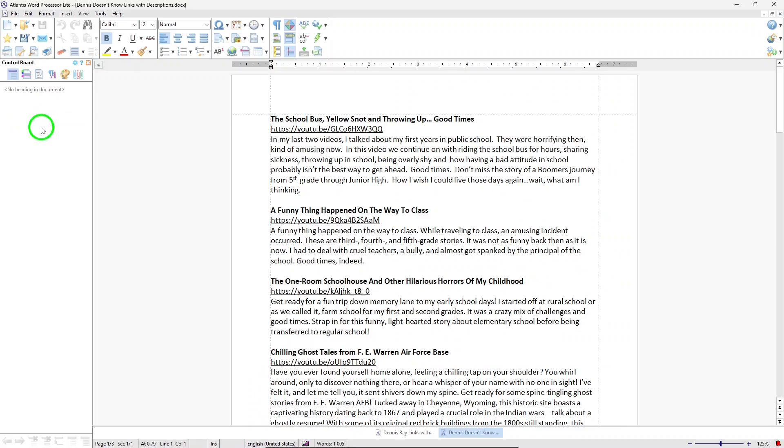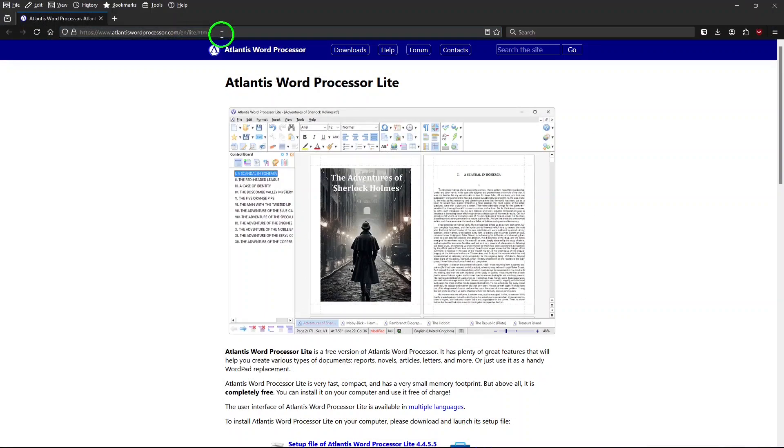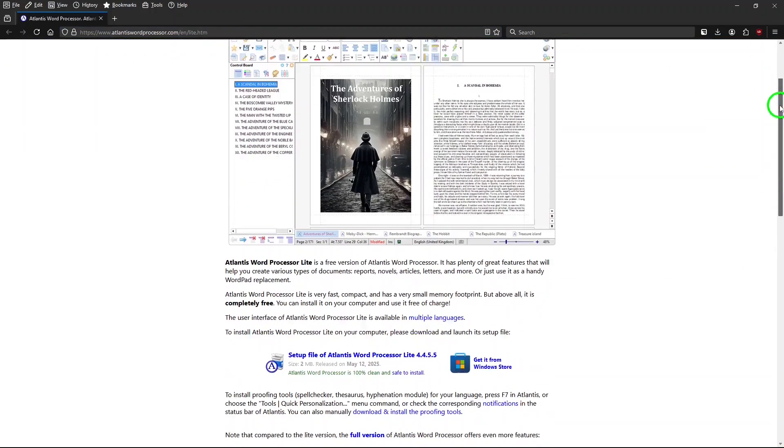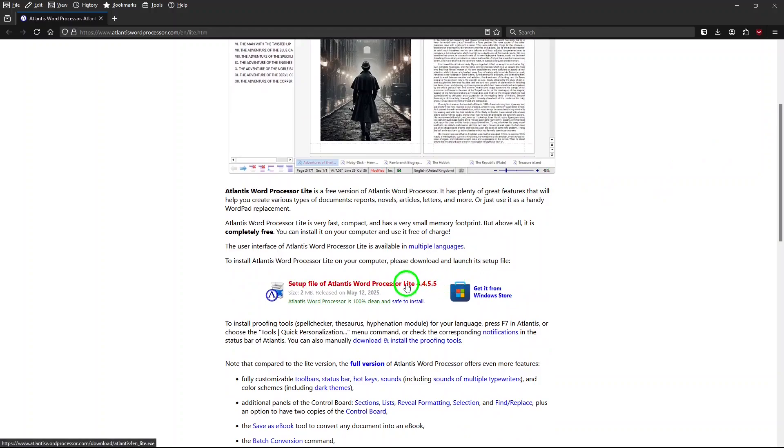Of course, since this is a Lite version, it doesn't have all the features that the full Atlantis Word Processor would have. This is the website for Atlantis Word Processor Lite, and I'll put a link for this in the description below. If you scroll down, it gives you a little information about the Lite version, and this is a link to download the program and install it on your PC.